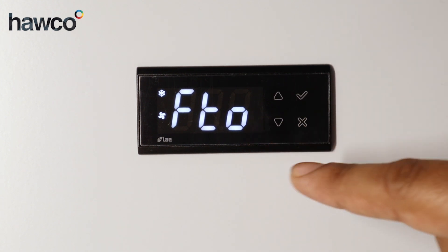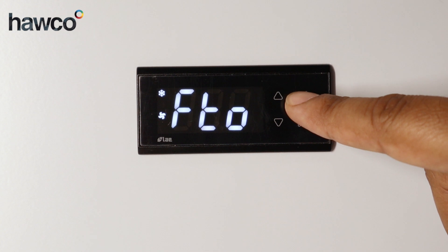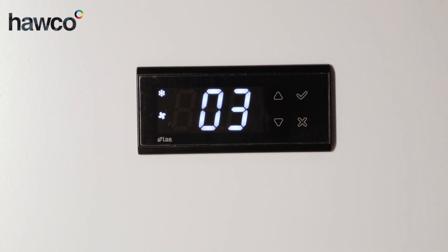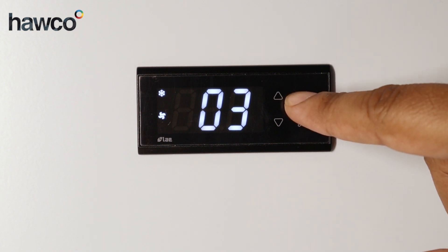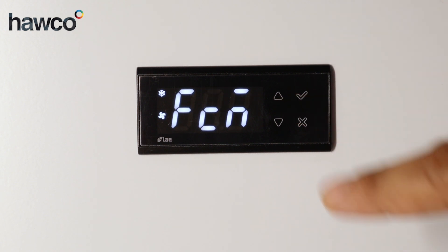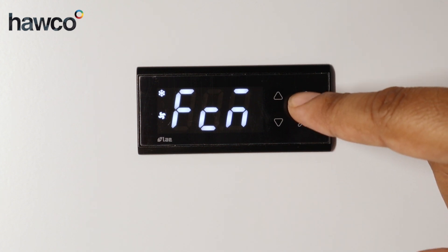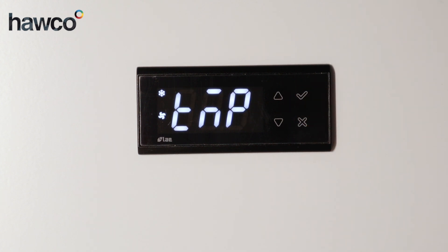The first parameter is FTO, which is the maximum effective fan stop. It's set to three minutes. The next one is FCM, which is fan mode during thermostatic control. This one is set to temperature.